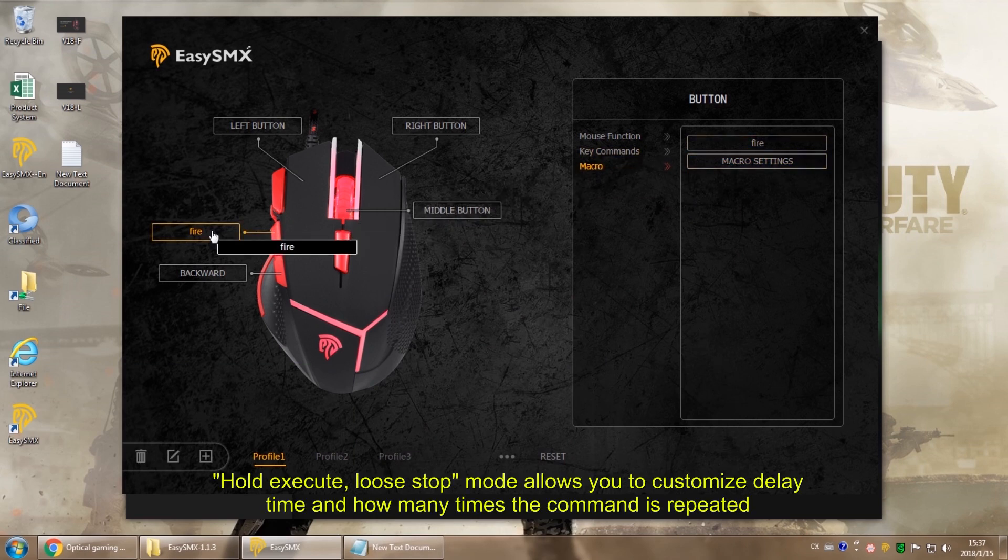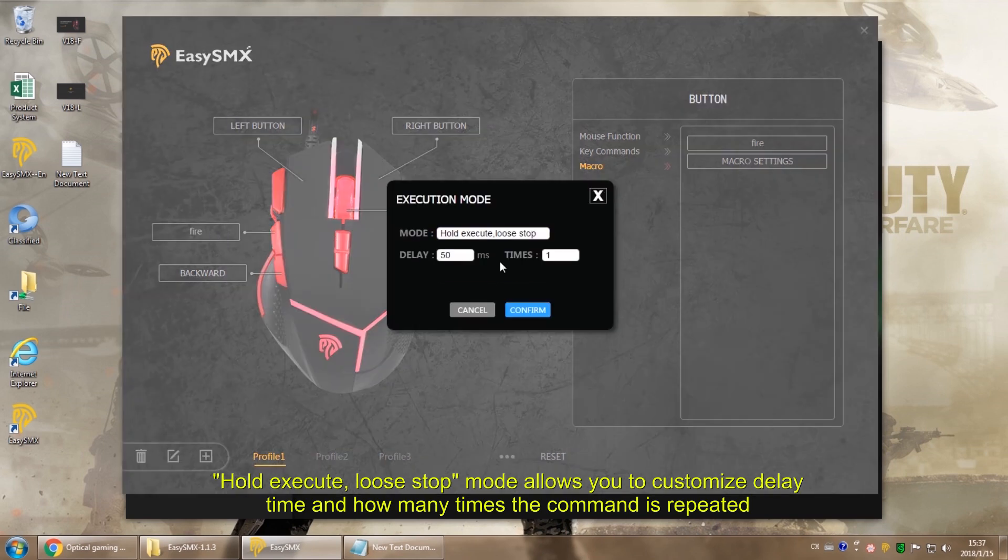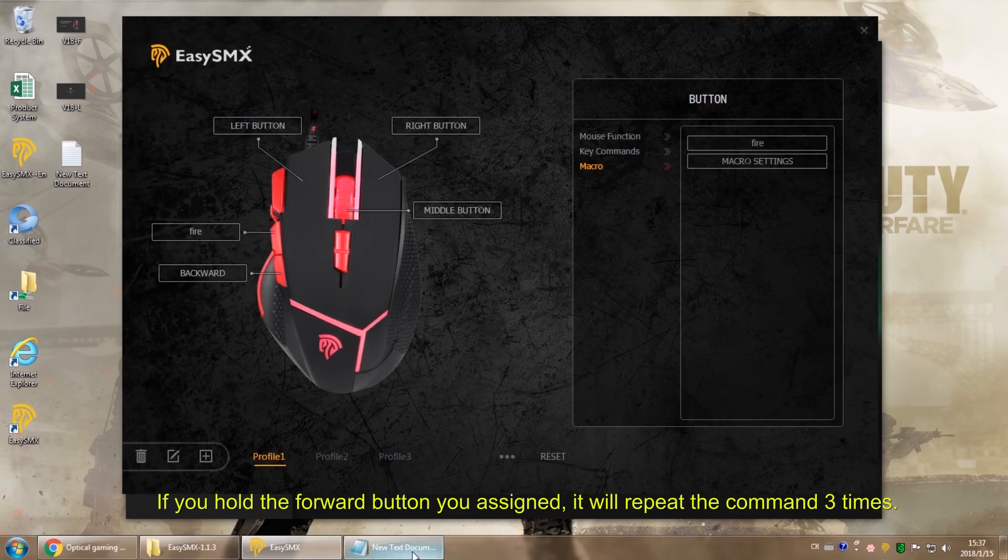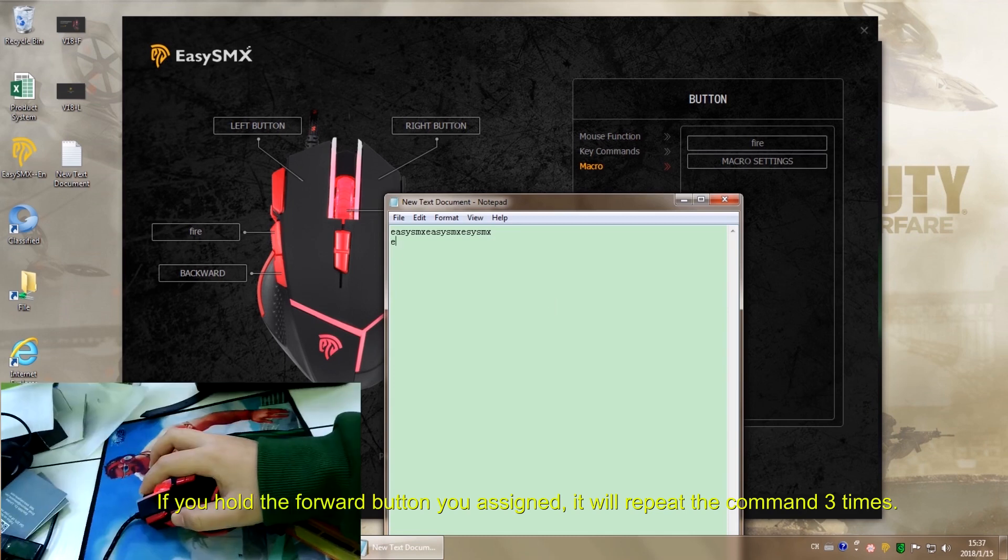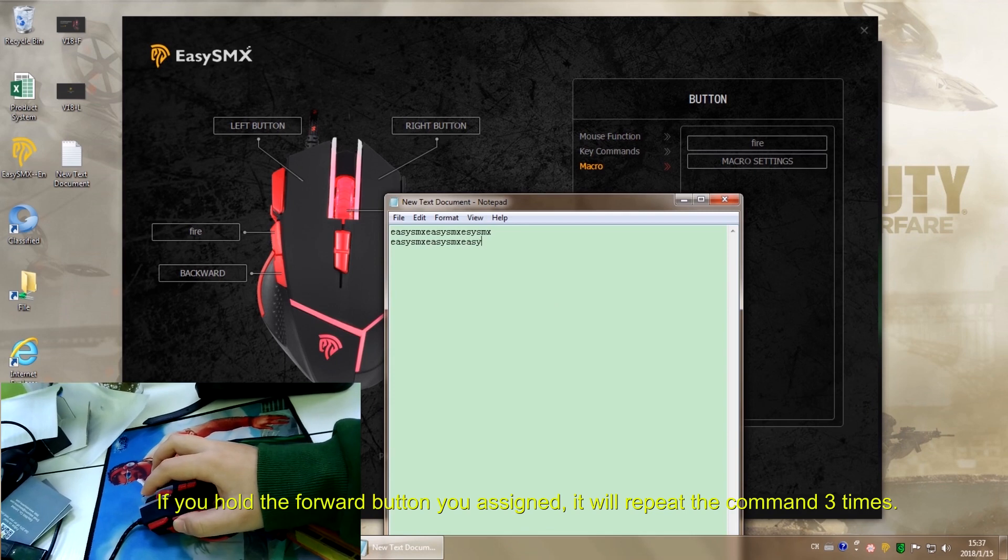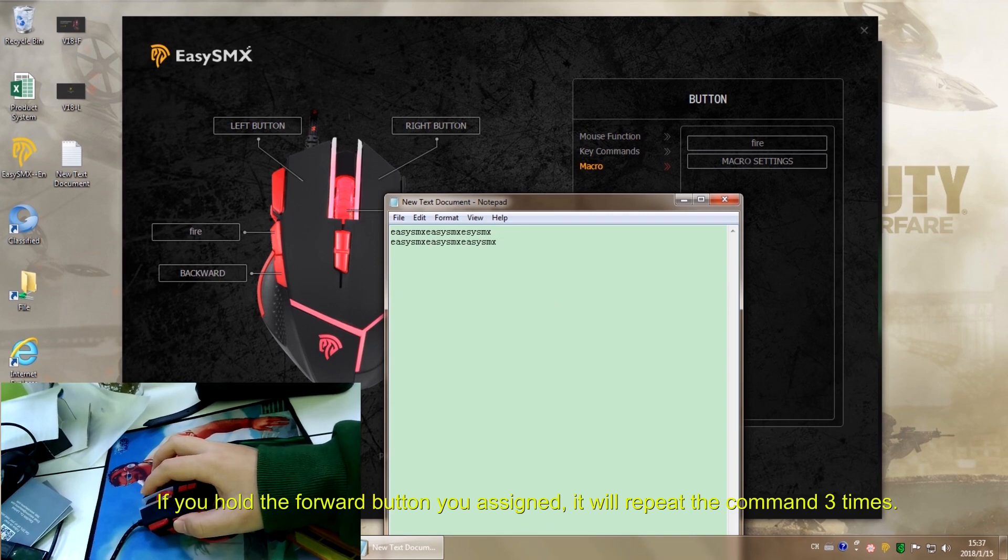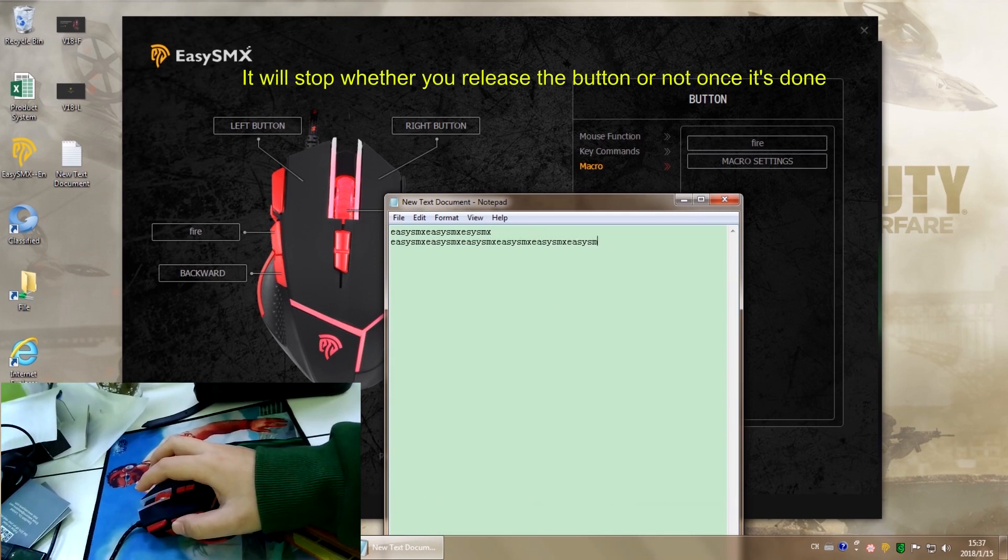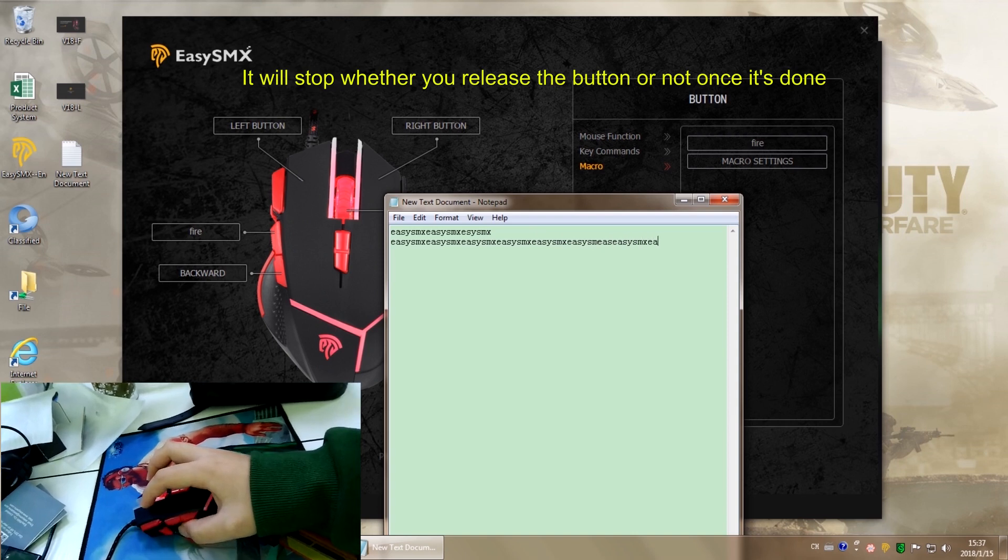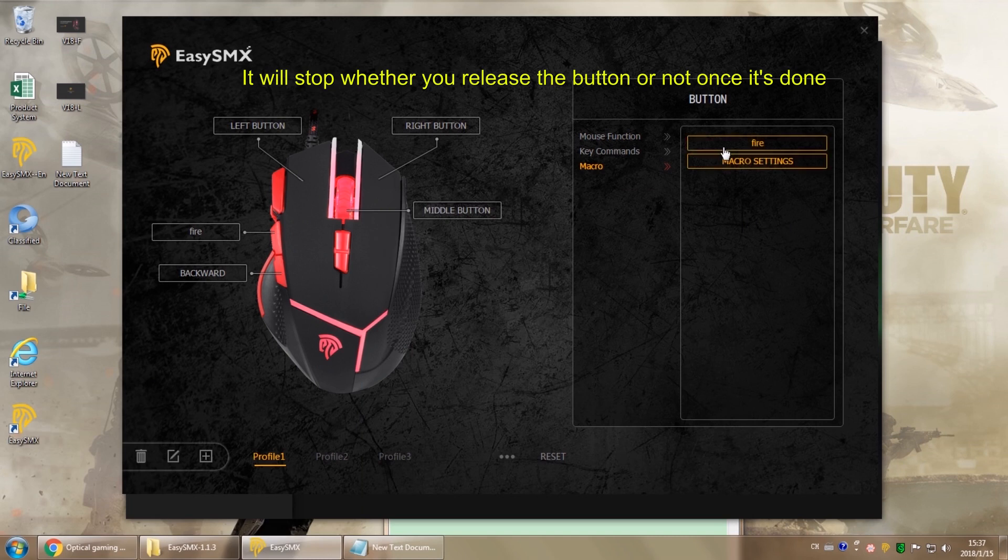Well, the second mode is hold, execute, release, stop. You can customize delay time and how many times the command is repeated. So it works like this. If you hold the forward button, it will repeat the command three times. And once it's done, it will stop whether you let go the button or not.